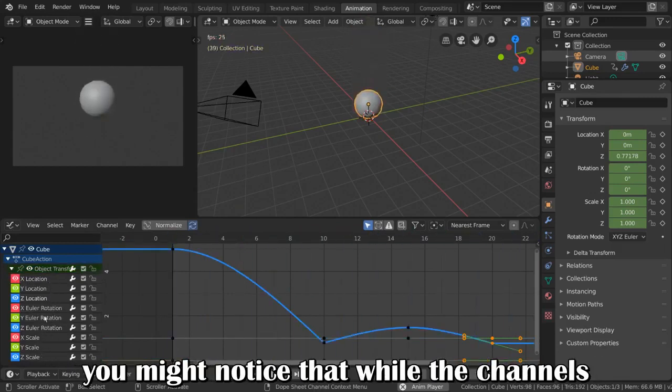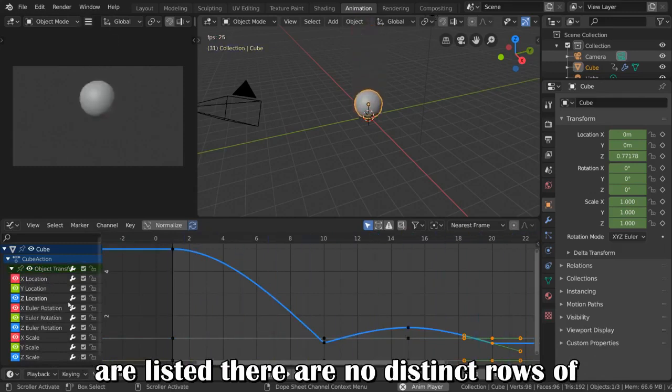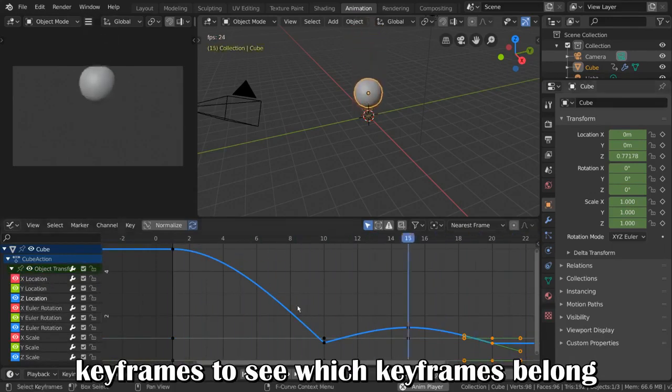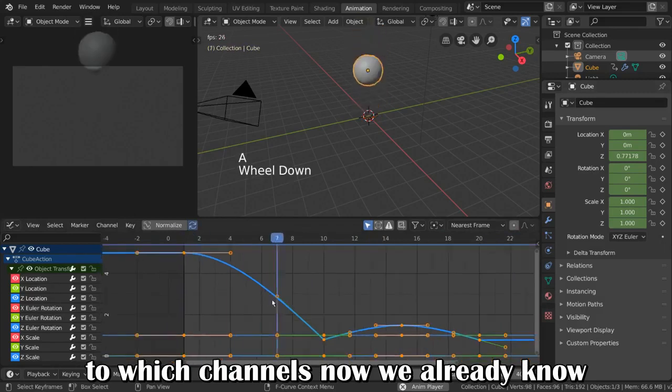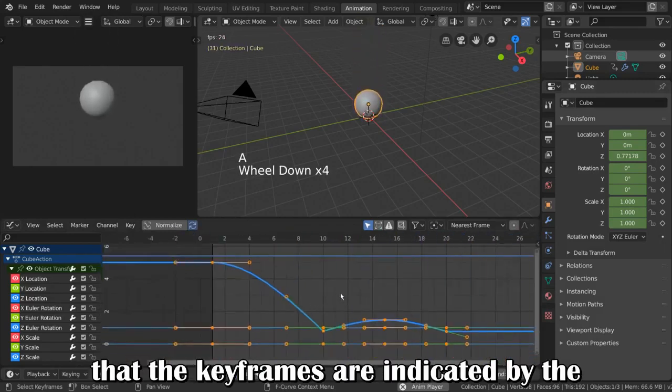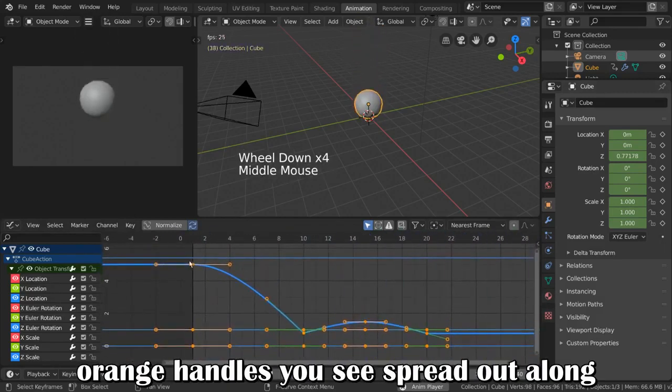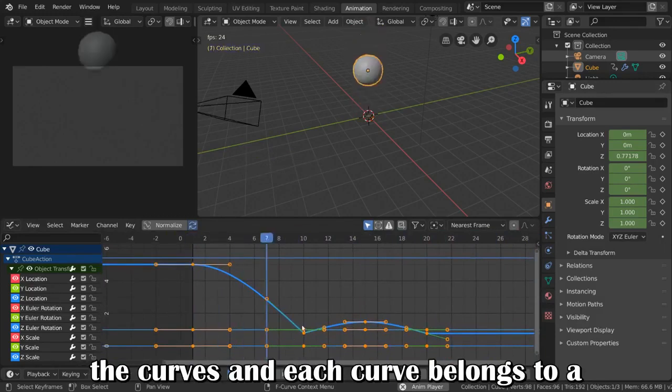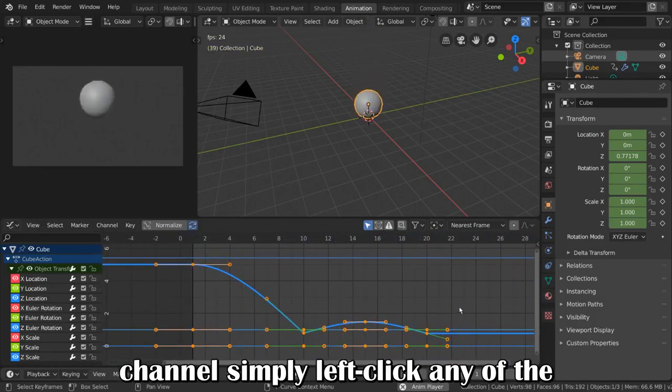However, you might notice that while the channels are listed, there are no distinct rows of keyframes to see which keyframes belong to which channels. Now, we already know that the keyframes are indicated by the orange handles you see spread out along the curves, and each curve belongs to a channel.